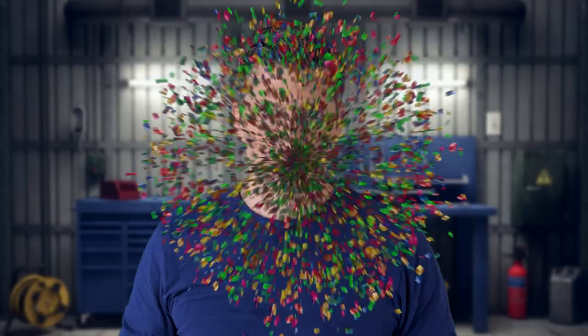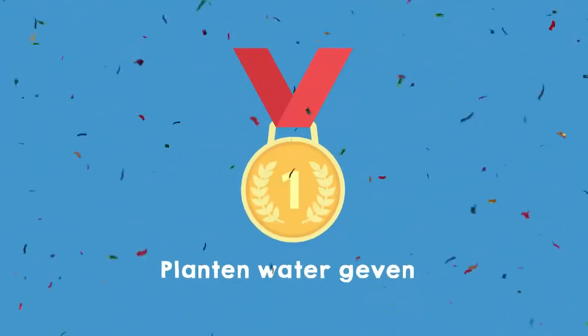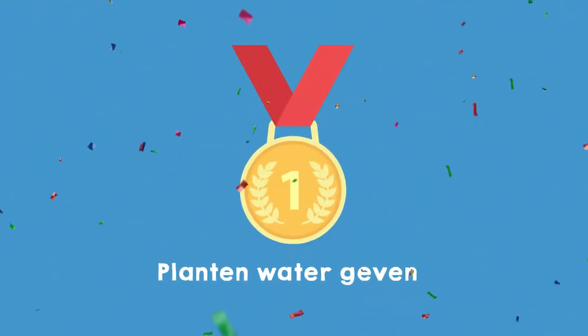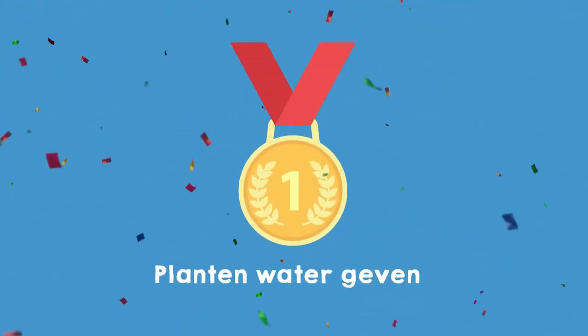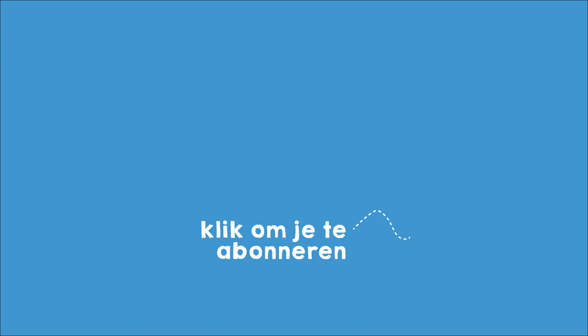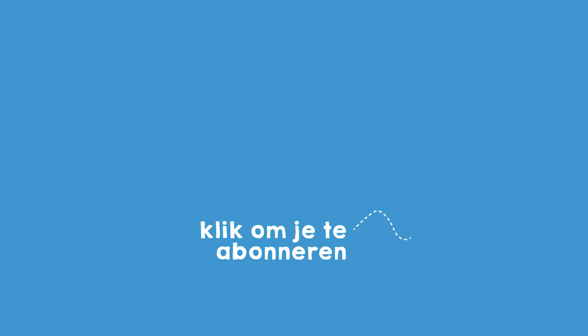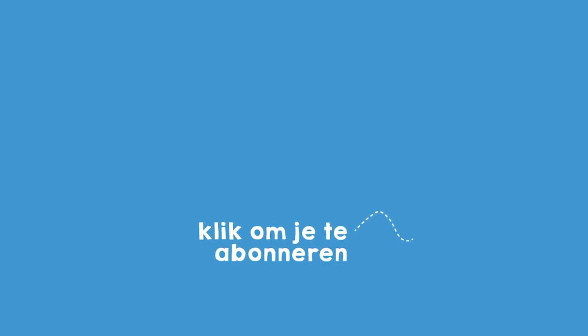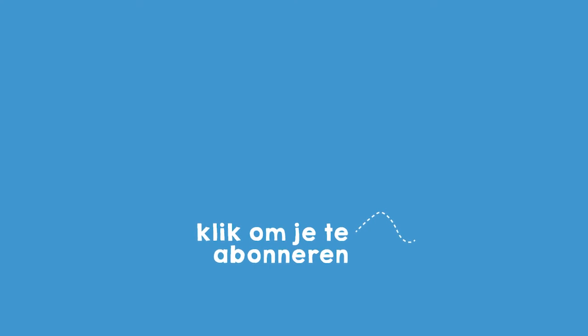Did it work? Awesome. Then you've earned a medal. I'm very curious about your automatic plant watering system. Share a photo or video with us on social media. The links to our sites are below. And don't forget to subscribe to our YouTube channel. Then you'll be the first to hear when a new mission is online. Until the next mission.